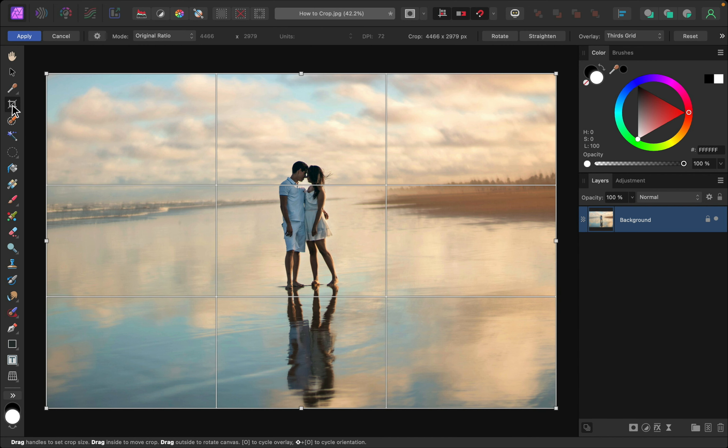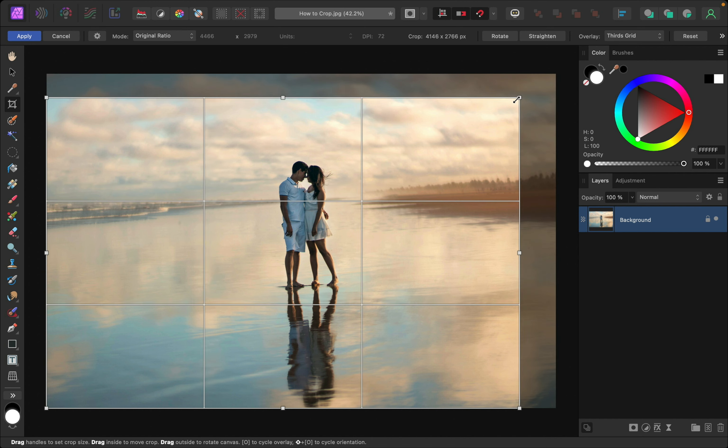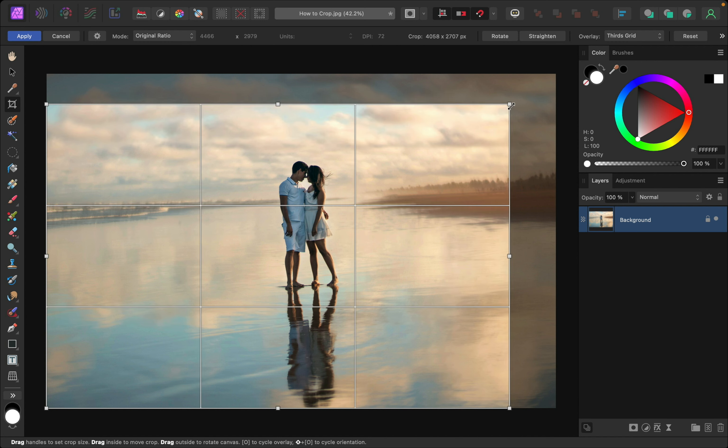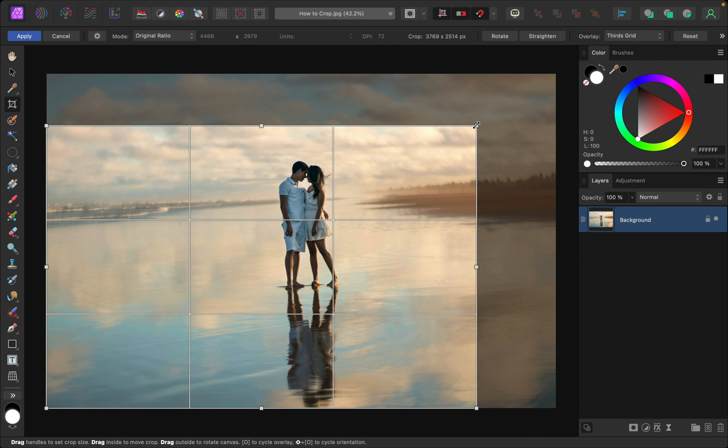As you can see, this changes your screen a little. All you need to do now is click and drag on these handles out here to adjust the size of this crop box.